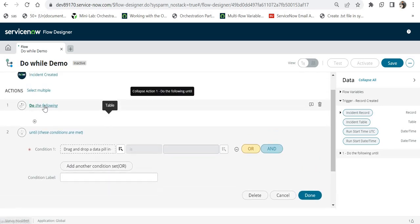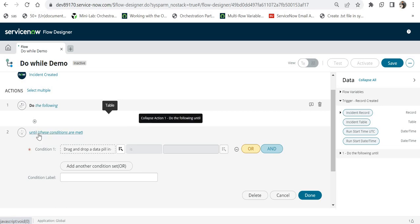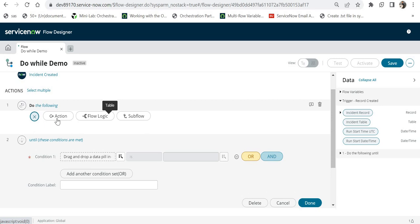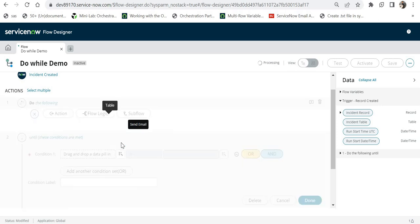Scrolling up a bit, you can see 'Do the Following' — here we have to add the action, flow logic, or sub-flow in the loop body, and then define the condition. This do-while loop will run at least once before checking the condition. So first we will send the email — I'll click on 'Action' and select 'Send Email'.